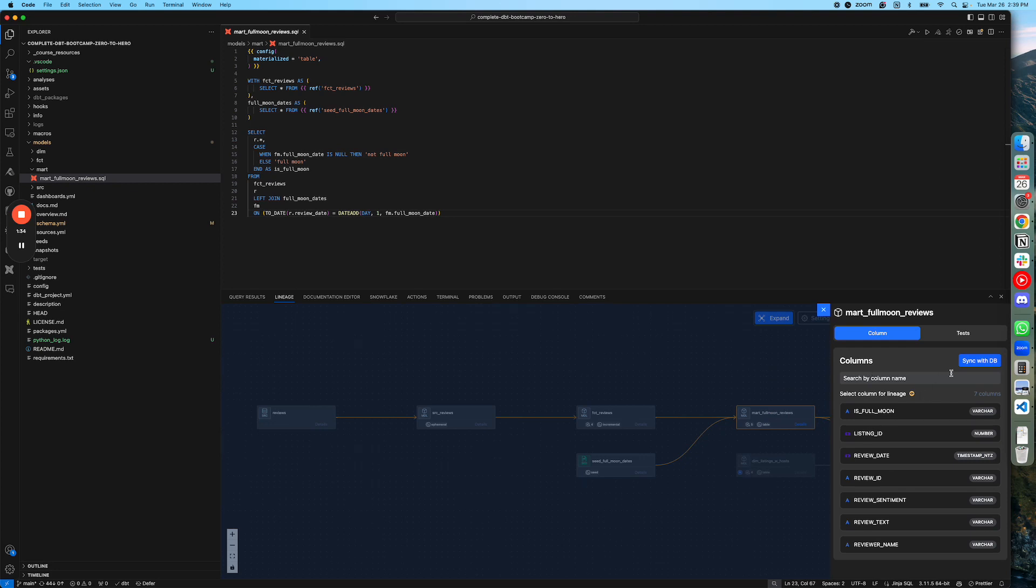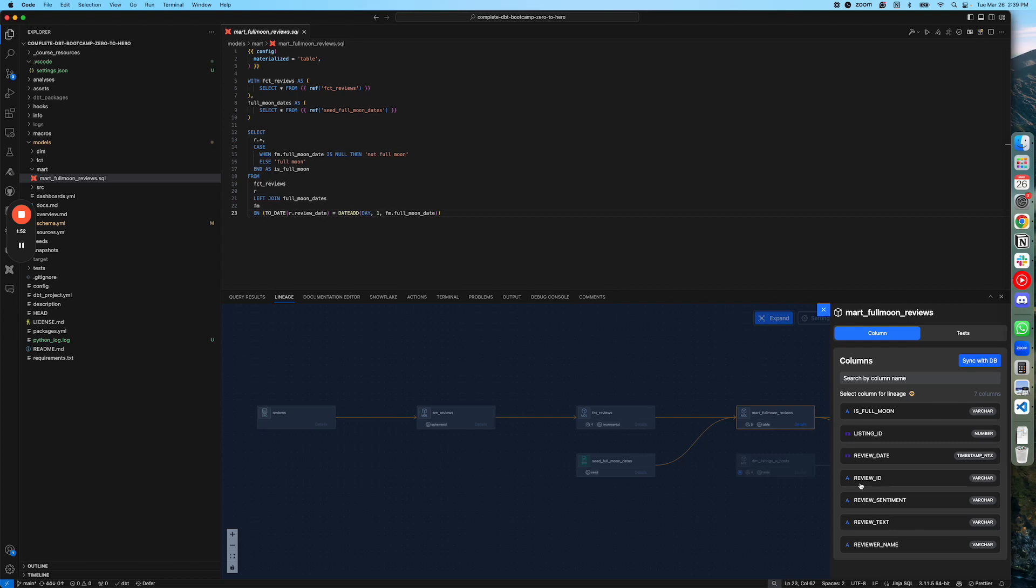There is also sync with DB. So if you don't see some columns which are just present in the database but not referenced in the model itself, you can click on sync with DB and all the columns will show up here. Now, to choose a specific column, you have to click on that column. For example, I want to use this review ID for column level lineage, so I'm going to click on that.